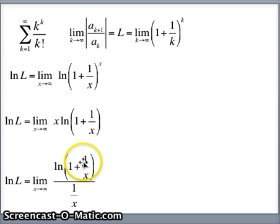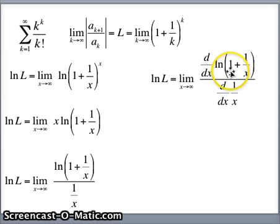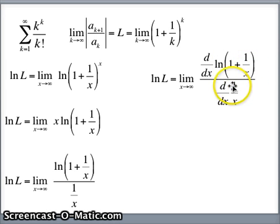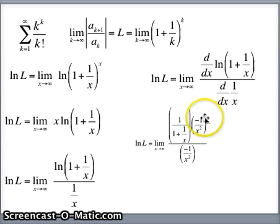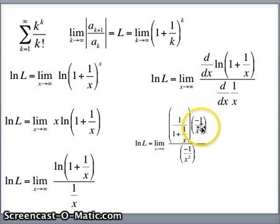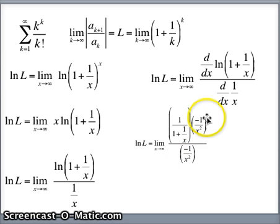I've got to take the derivative of the top and the derivative of the bottom, thanks to L'Hôpital. The derivative of the log of something is 1 over the something times the derivative of the something. So it's 1 over 1 plus 1 over x, times the derivative of 1 plus 1 over x. The derivative of 1 is 0, and the derivative of 1 over x is negative 1 over x squared — that appears on both top and bottom, so those cancel. Similarly the derivative of 1 over x on the bottom is also negative 1 over x squared — those cancel nicely.